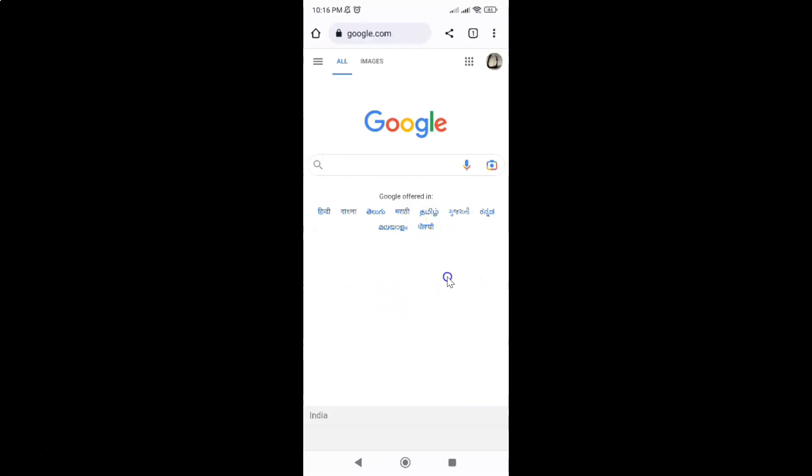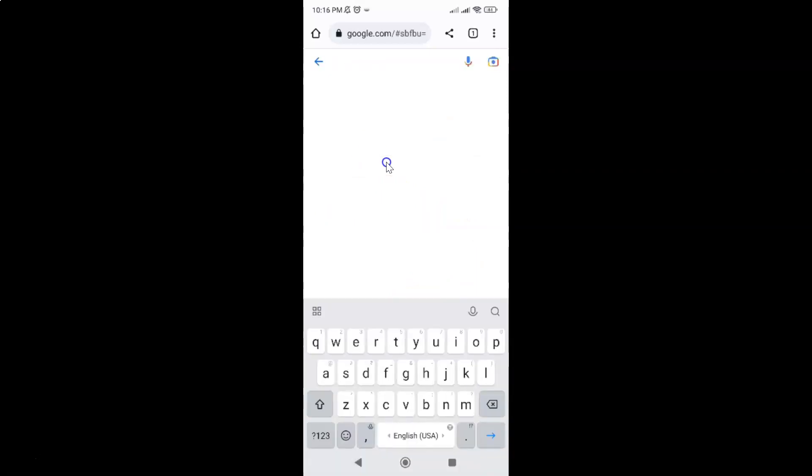Now you can see we don't have trending searches on Google. And if I tap on this search box, you can see trending searches are not showing. So it's now done.